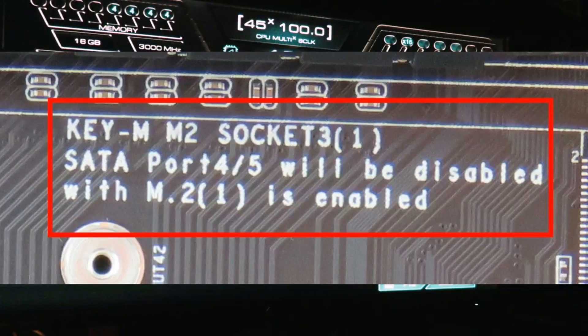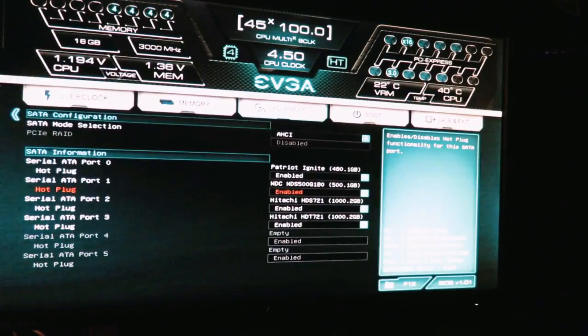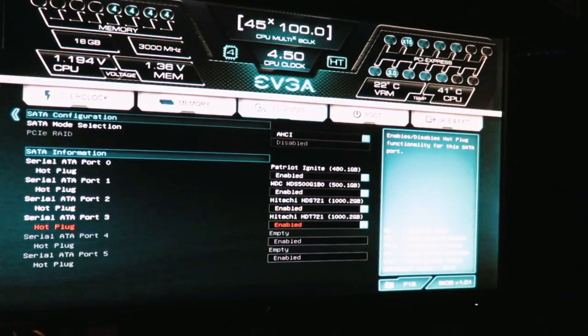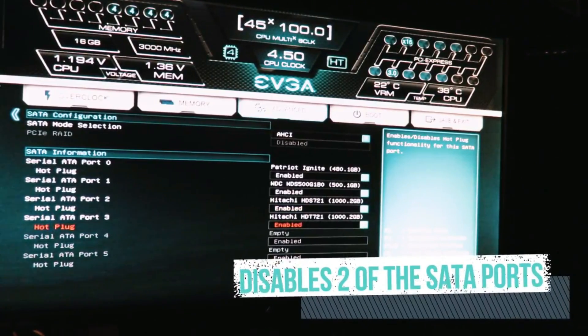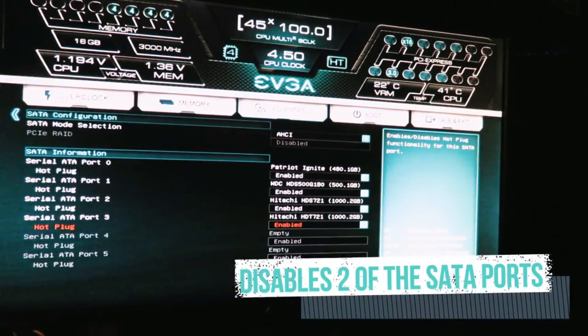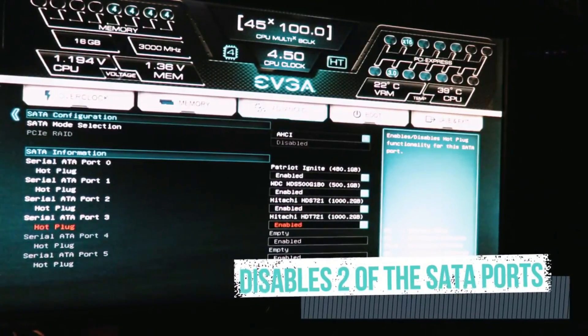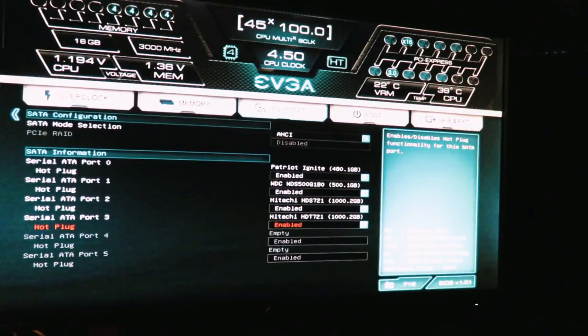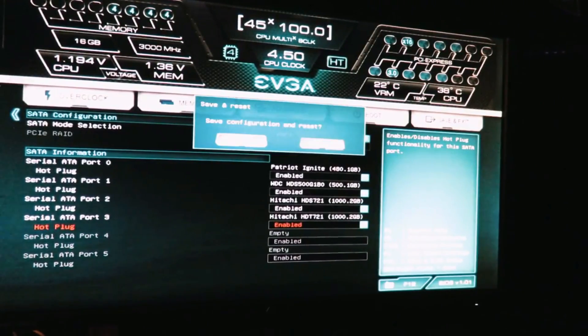So what I might end up having to do since it seems to disable two of the PCIe slots is going to have to get a larger drive. But aside from that, we'll just go ahead and boot off of this. So we'll just hit F10 to save and exit. And now we're going to boot from the thumb drive.